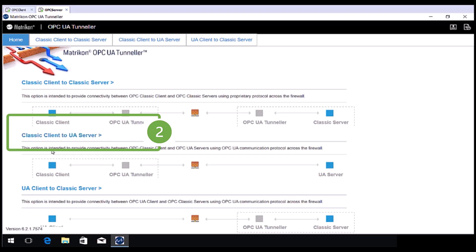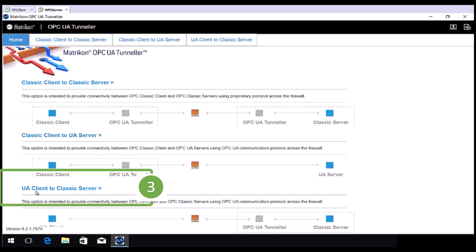The final mode is UA Client to Classic Server. You would use this mode when connecting an OPC Client that supports OPC UA to an OPC Server that supports a Classic OPC specification. In this mode you only need to install Tunneller on the OPC Server side.